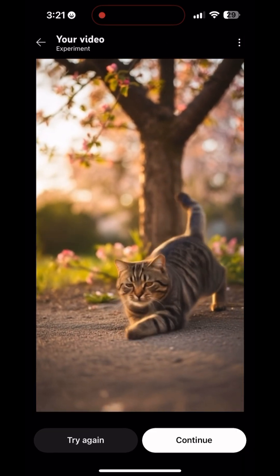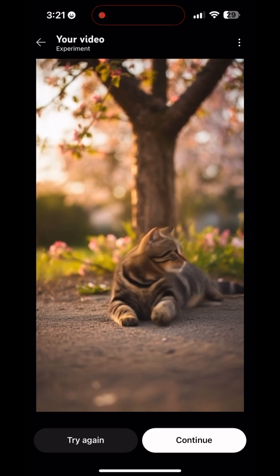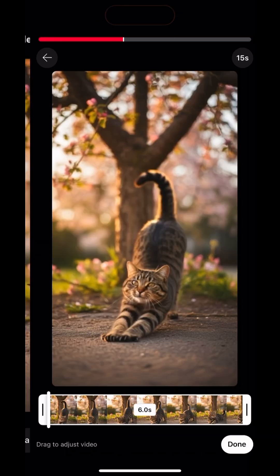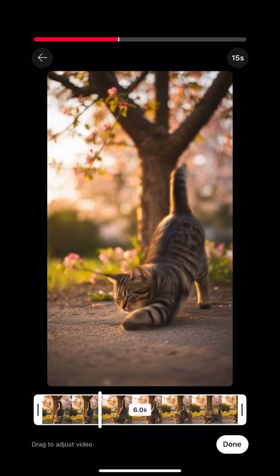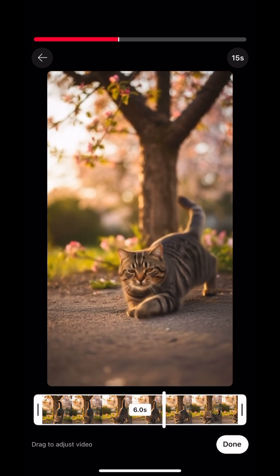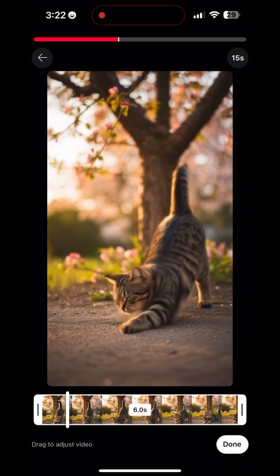You can hit try again if you don't like it, but this is cute. We're going to go with this little kitty under the tree. And now I'm going to add music to this. You get six seconds of a video so you can trim it if you want. We're going to use all six seconds.